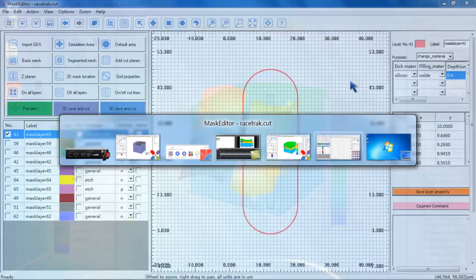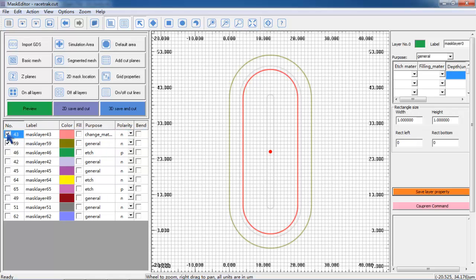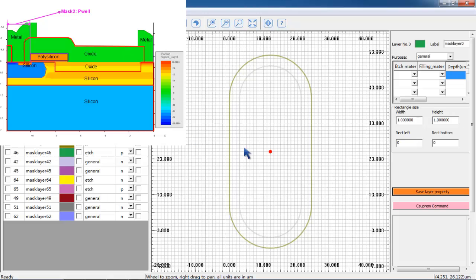The next mask layer is used for a P-type implant. The property of the mask is named General, meaning it is a general-purpose photoresist layer. For general-purpose photoresist, we do not need to fill in any process parameters.